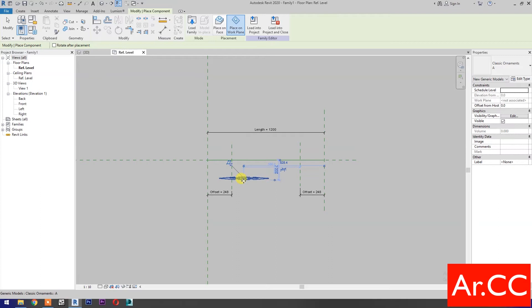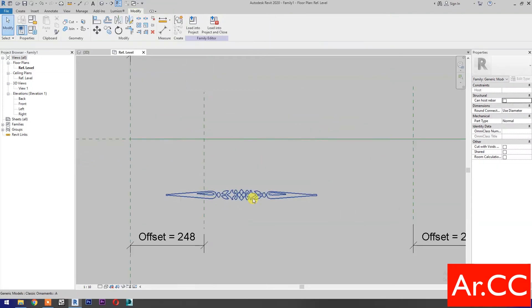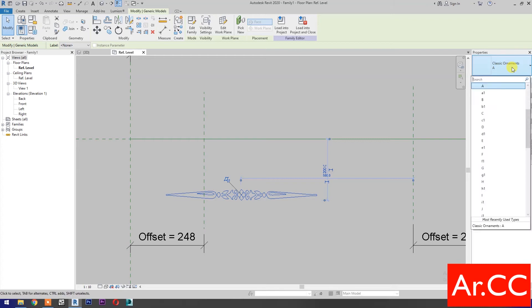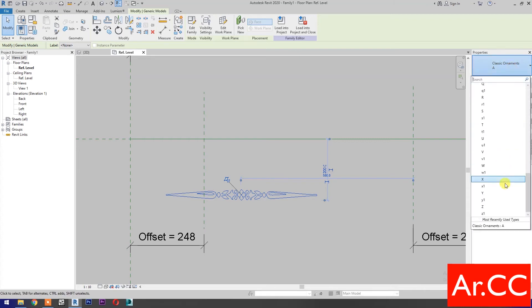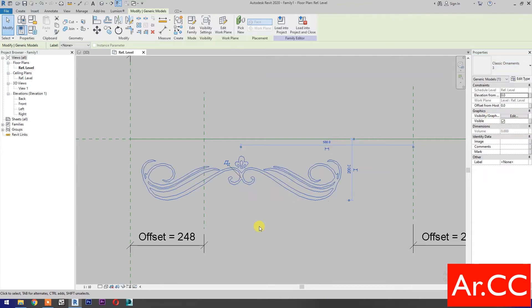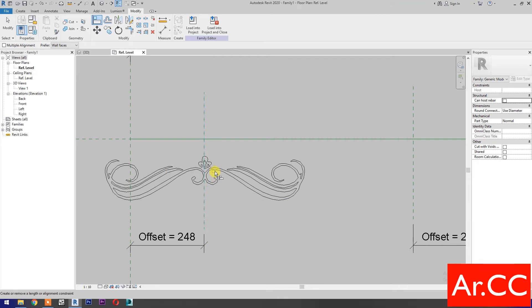Select place on work plane. Place the model. Select the model and go to properties, and select classic ornaments 3. Align (or type AL for shortcut). Select this reference plane, then select the center reference of the family. Lock.